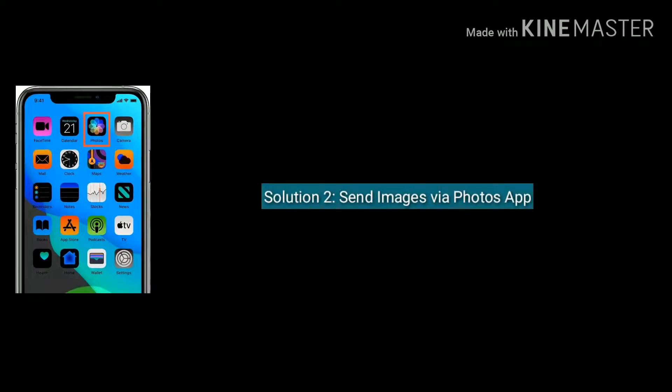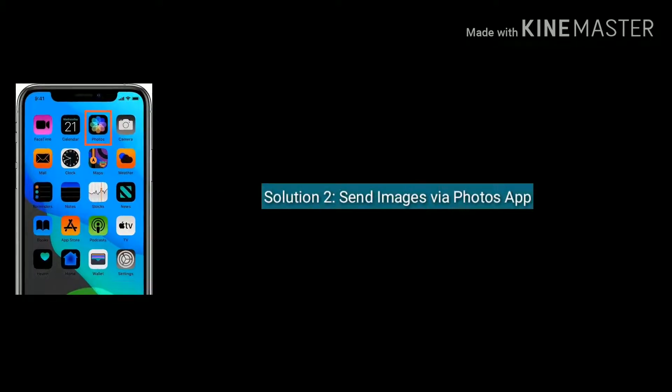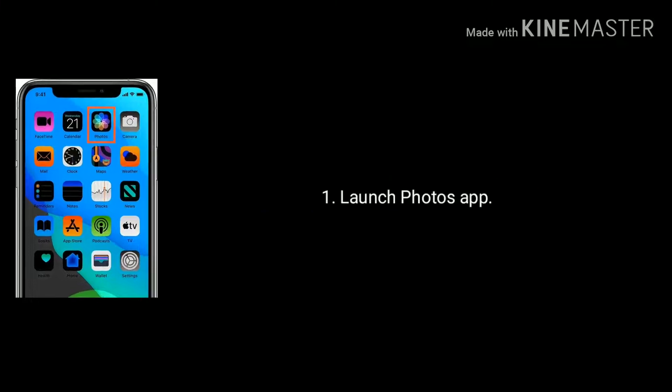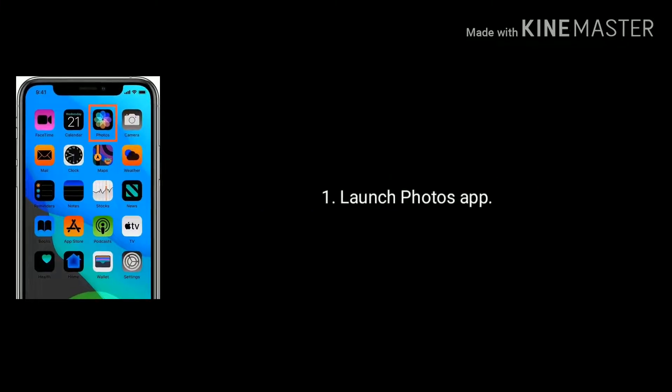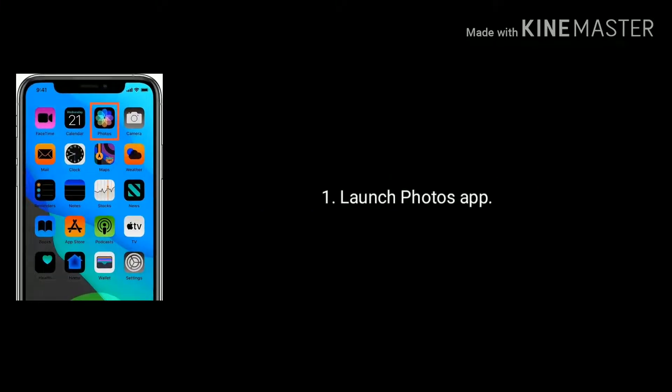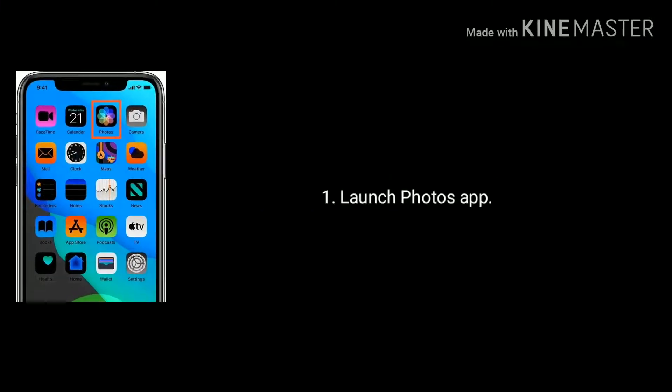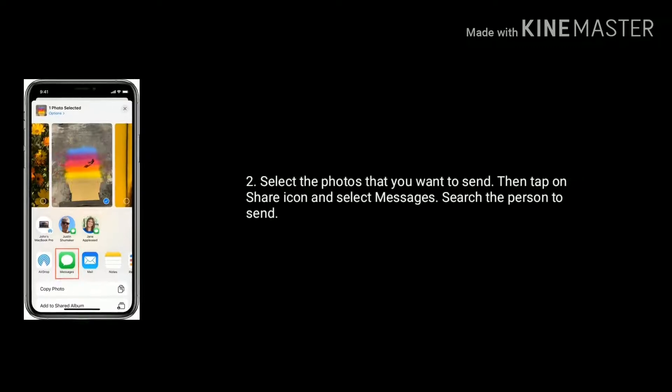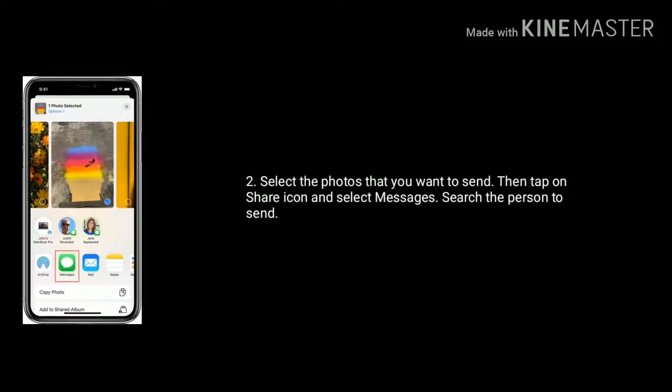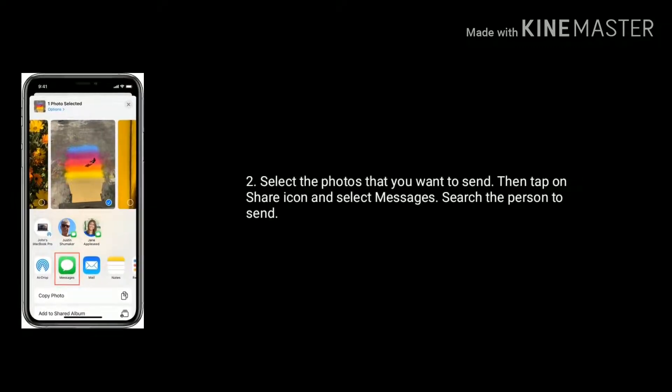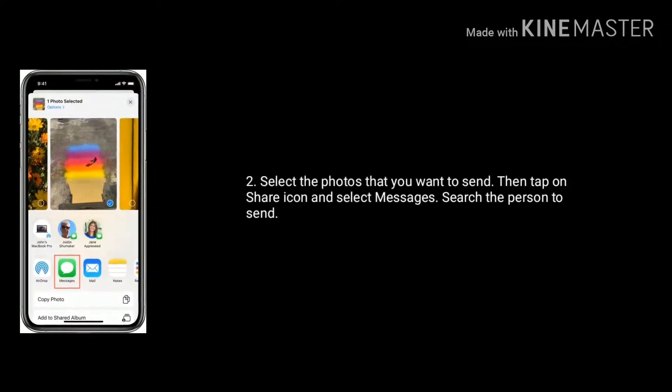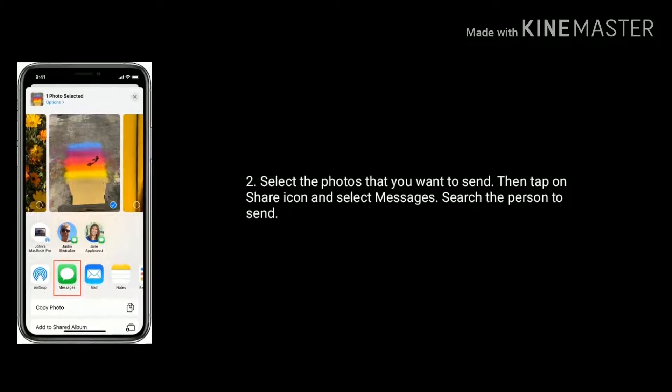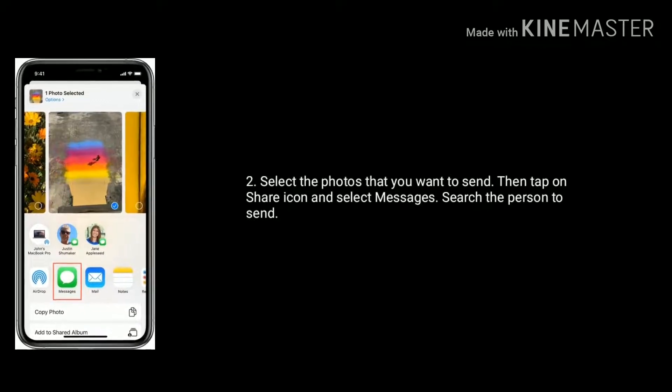Solution 2 is send images via Photos app. For that, launch Photos app on your iPhone or iPad. Select the photos that you want to send, then tap on share icon and select Messages. Now search the person to send.